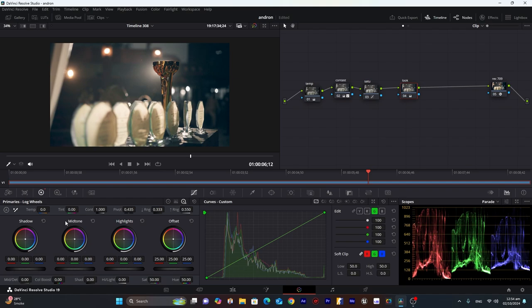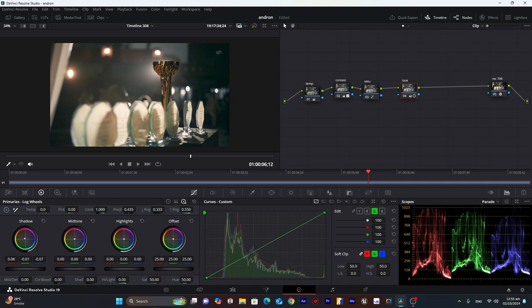Go into log wheel. And in the shadows we can see a little bit of blues. We will try to remove that. In the shadows. By moving cursor in the opposite direction. Around about here.